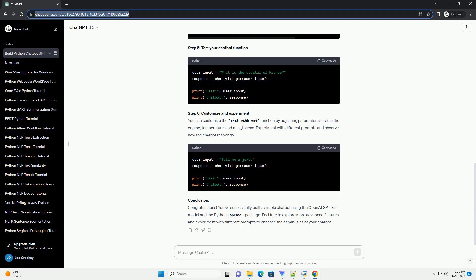Conclusion: Congratulations! You've successfully built a simple chatbot using the OpenAI GPT 3.5 model and the Python OpenAI package. Feel free to explore more advanced features and experiment with different prompts to enhance the capabilities of your chatbot.